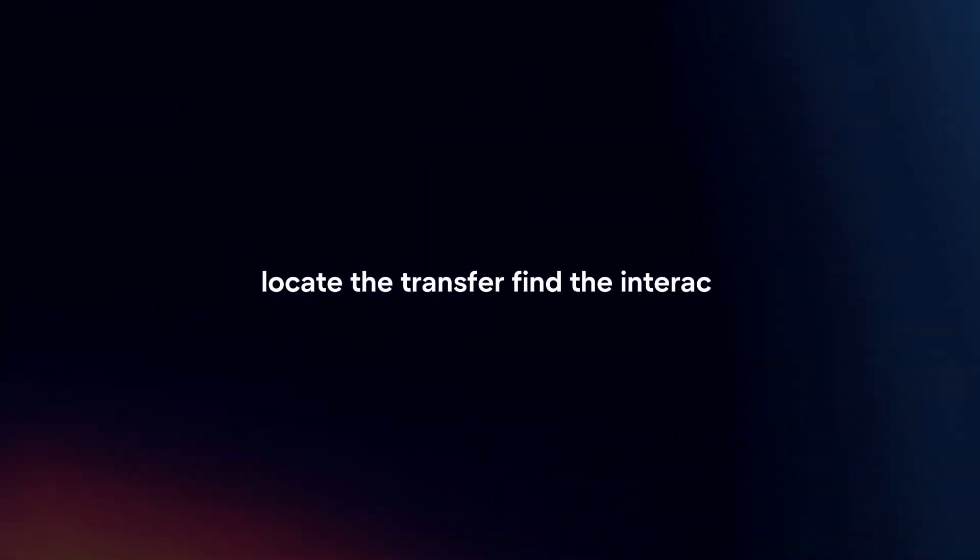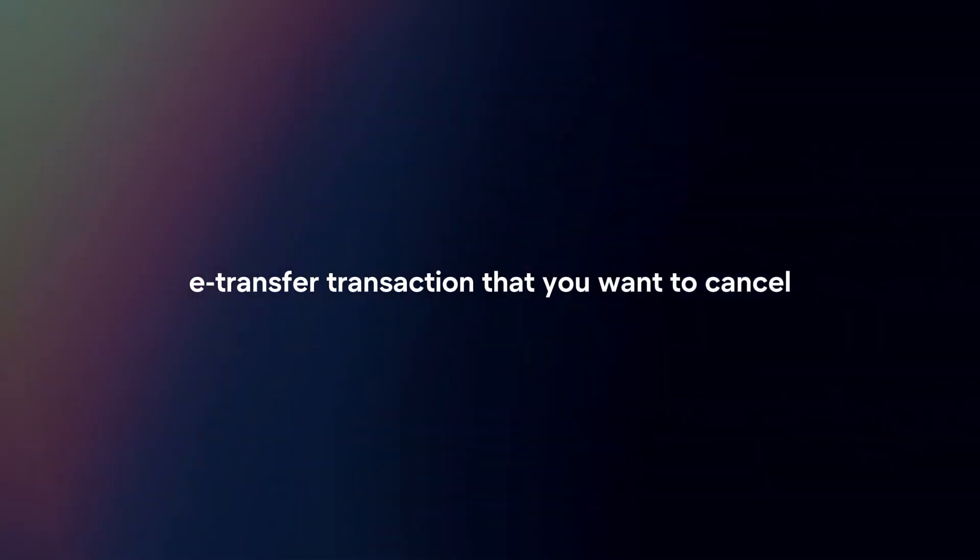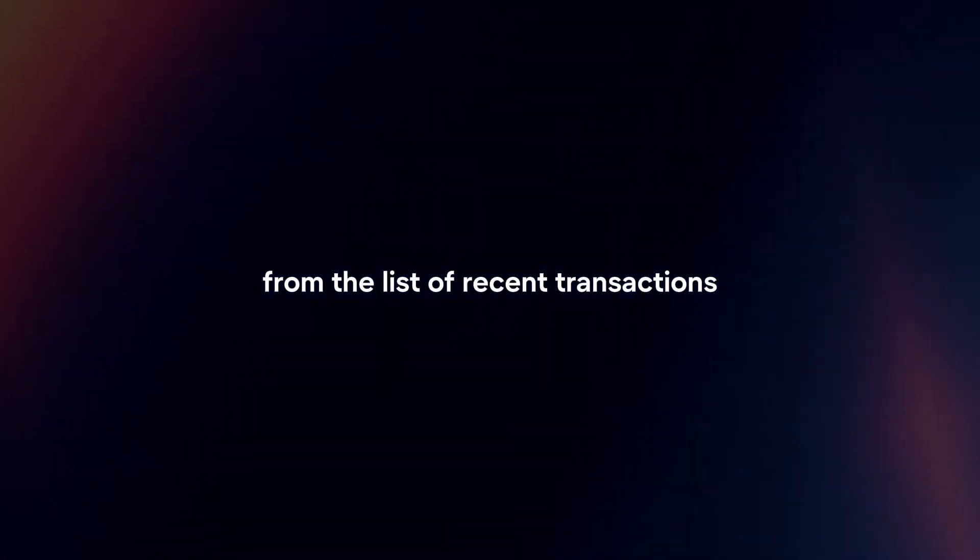Locate the transfer. Find the Interac e-transfer transaction that you want to cancel from the list of recent transactions.